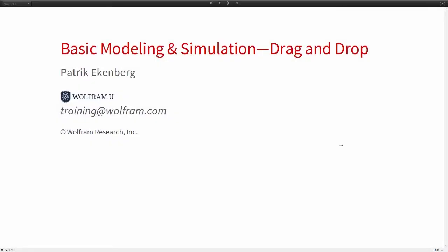Welcome to the second part of the basic modeling and simulation tutorial. In this part we will go over how to use drag and drop to create models in Wolfram System Modeler. As last time, these instructions will be distributed in the chat window so you can follow along for yourself.